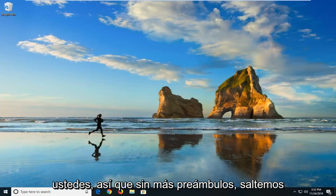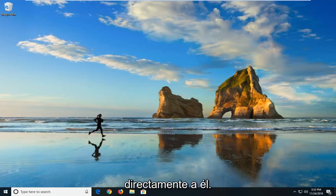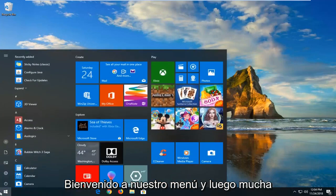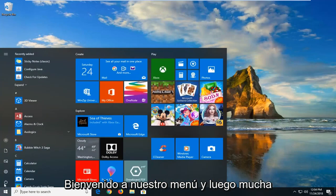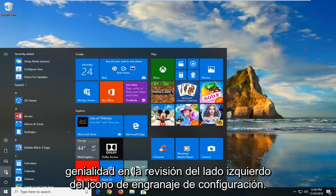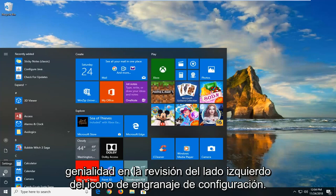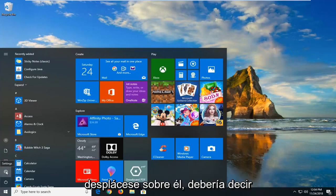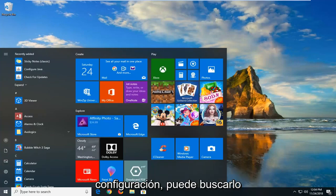So without further ado, let's jump right into it. You want to open the start menu, and then left click on the settings gear icon on the left side, where if you hover over it, it should say settings.